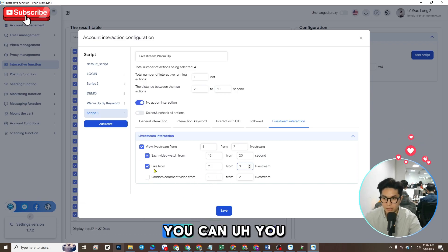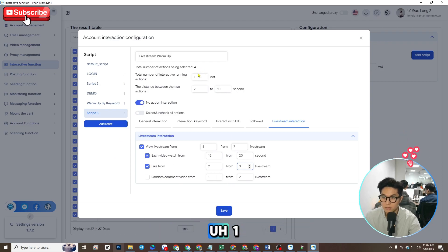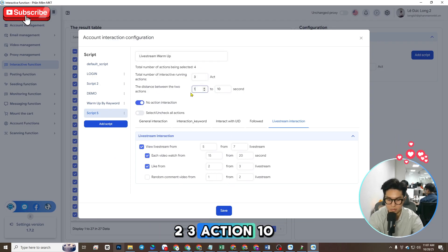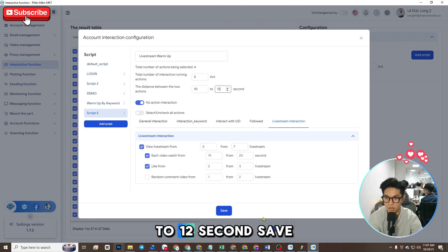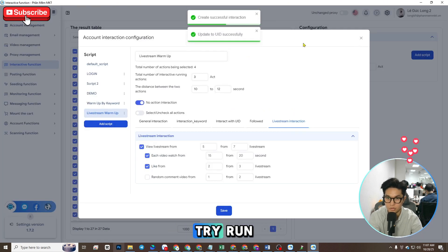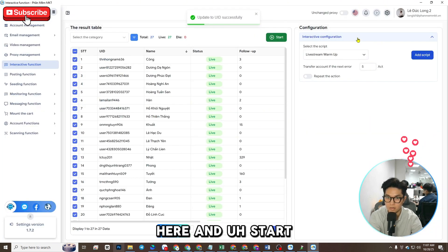You can comment, and set one two three action, 10 to 12 seconds. Save. Okay, I will try run — yeah, and start.